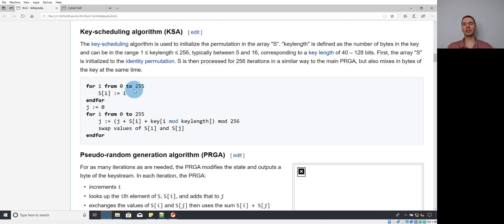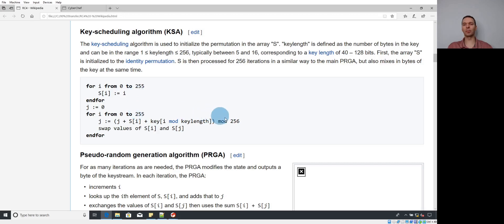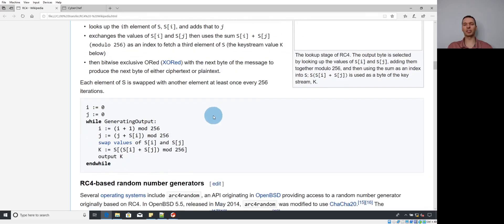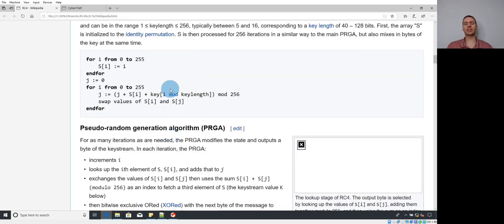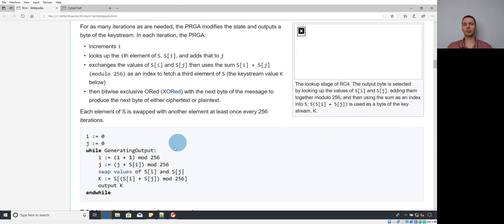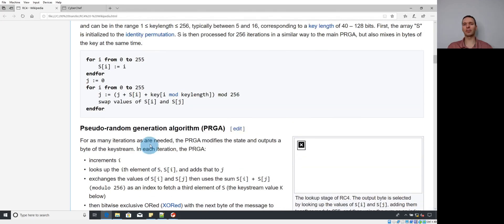The next thing to look for is the use of the 256 constant. You'll see a mod 256 in the code, and loops going from 0 to 255 — in compiled code, that's expressed as less than 256, so you'll see the hex constant 0x100. In hex, you're looking for either 0xFF or 0x100. In the PRGA function, there are also several mod 256 operations. The 0x100 constant will be most common, but 0xFF used in a modulus operation with AND is another thing to watch for.